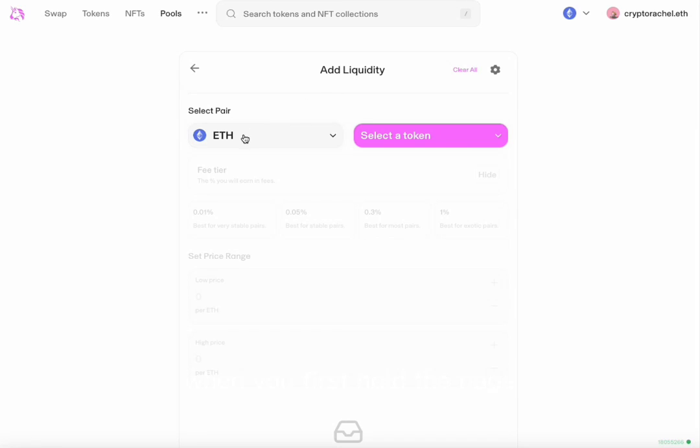When you first load the page, you will notice that ETH, or the native token, has already been chosen.